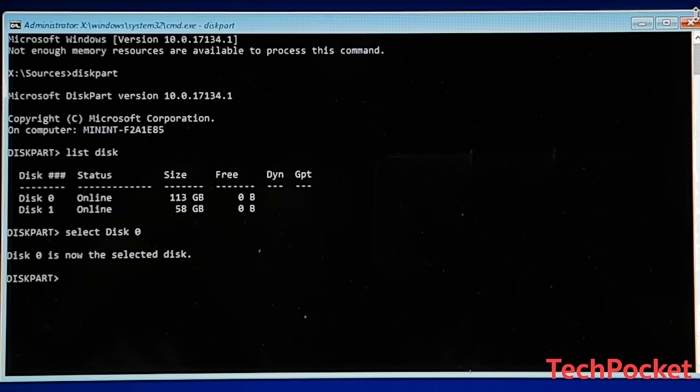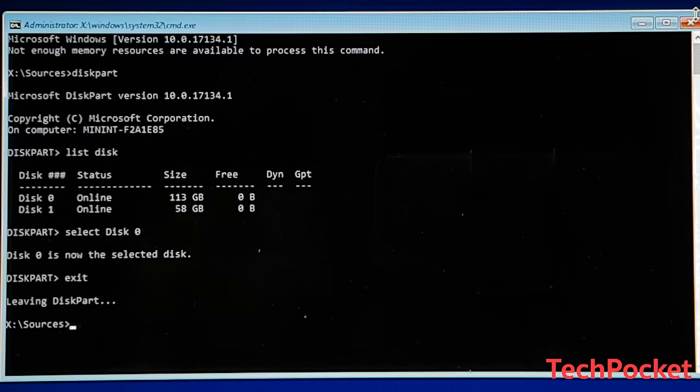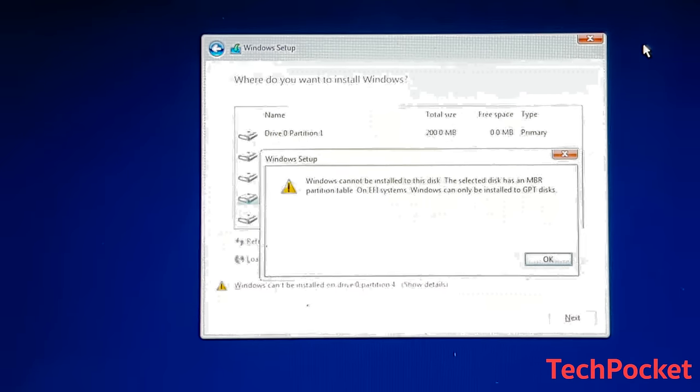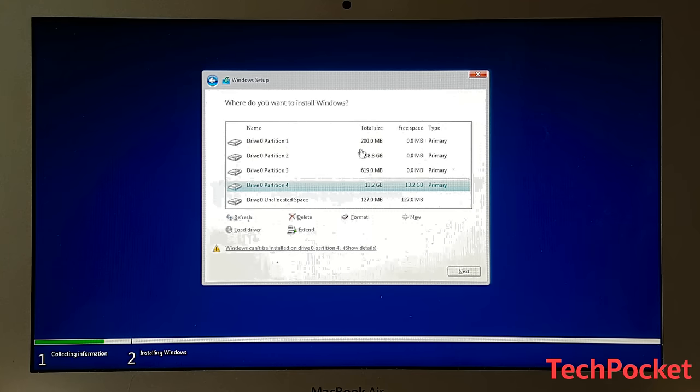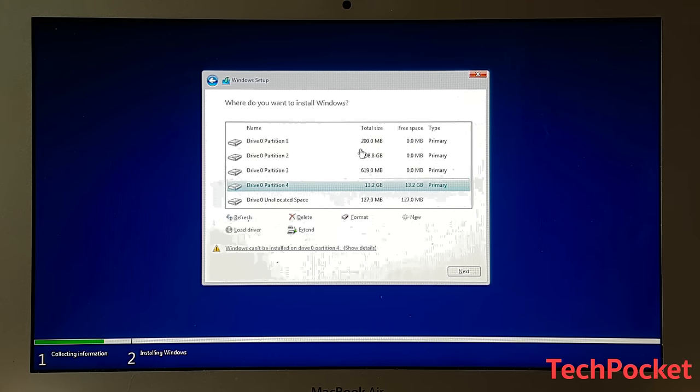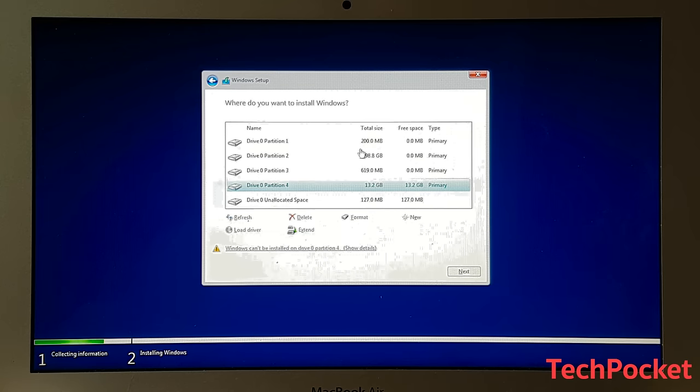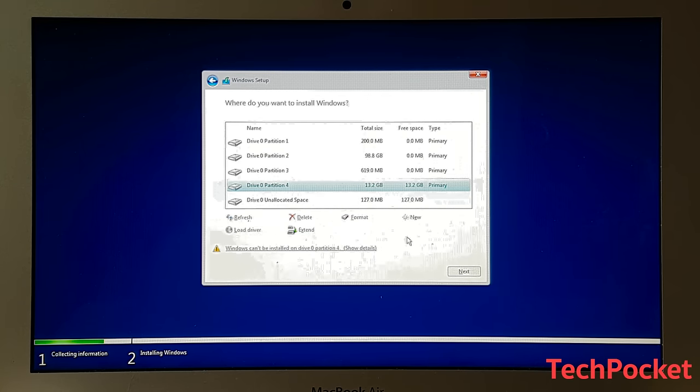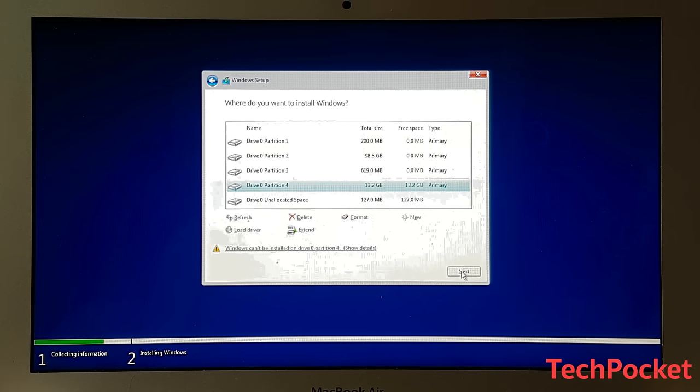After that type exit in order to exit diskpart and then close terminal. And at this point you're going to have a brand new disk where you would like to install Windows 10 on. So make sure to select it and then click on next and this should install Windows 10.